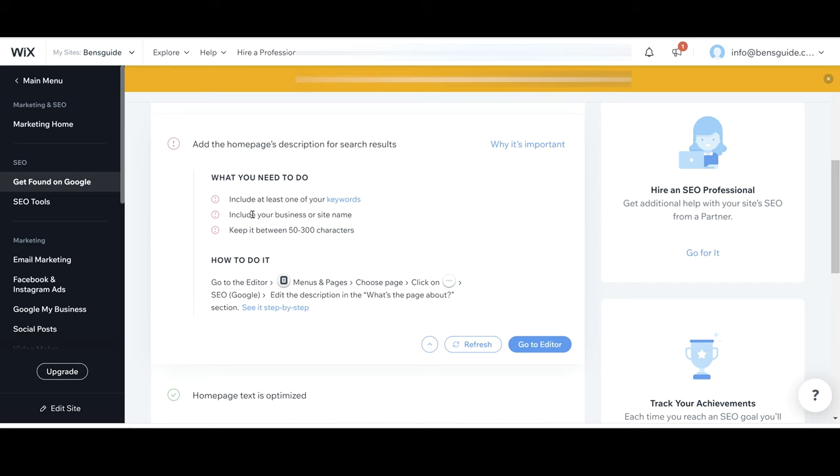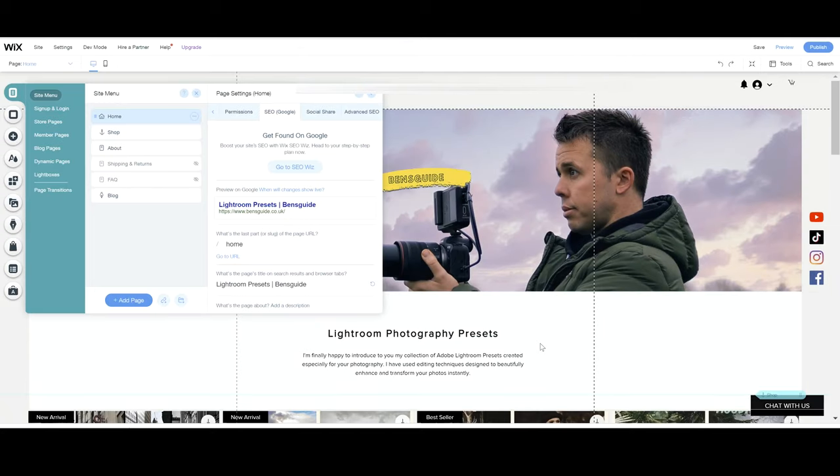Include your business or site name and keep the text between 50 to 300 characters. Okay great. So once again we're just going to head over to editor and then we're going to change this inside the editor. Now we've already got this opened up here.